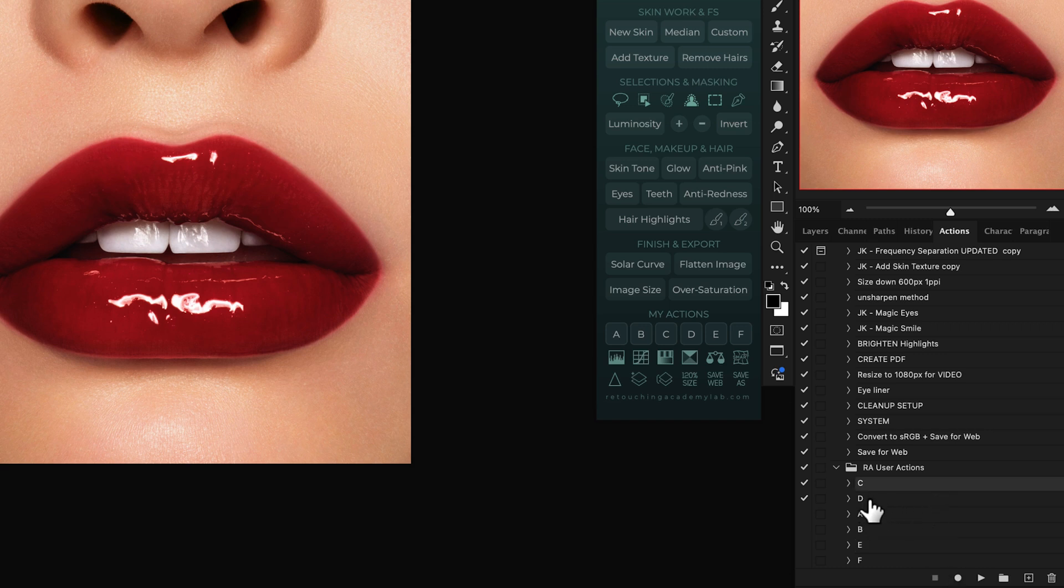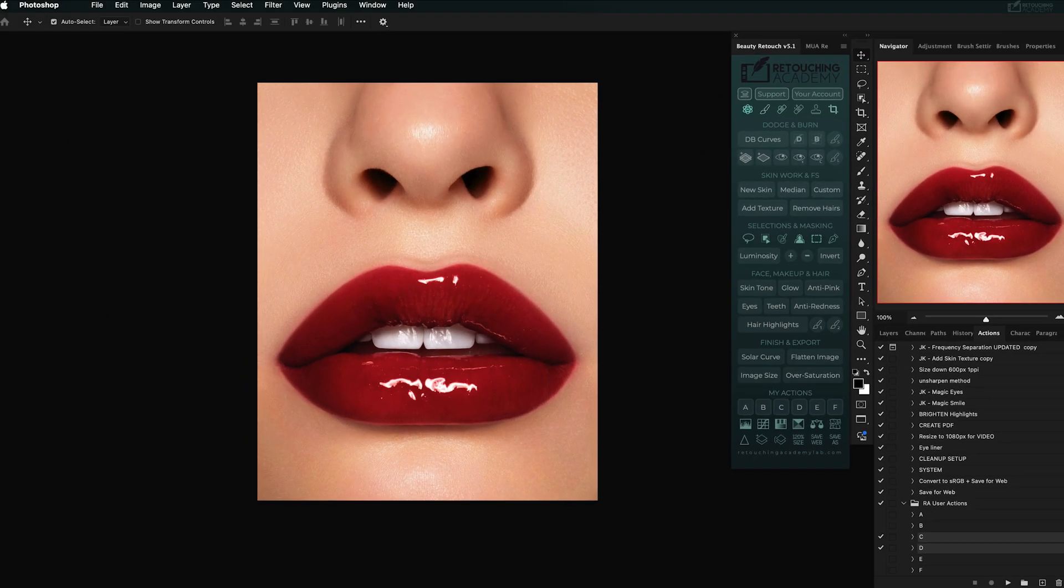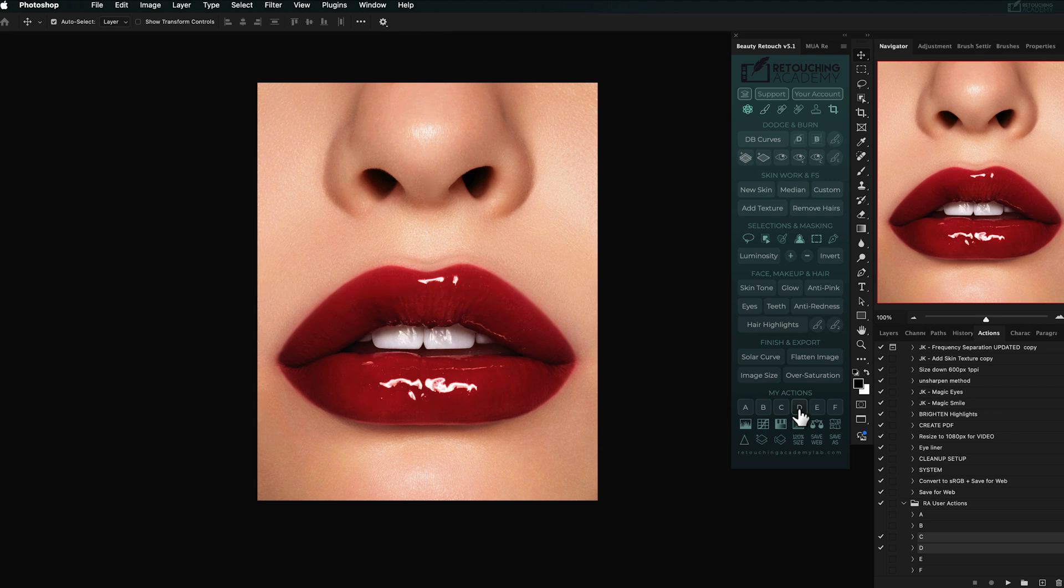If you have more custom actions that you'd like to run from the panel, repeat these steps for each alphabetic placeholder, and you're good to go. Be sure to use capitalized letters when renaming your actions, so that everything works as intended.